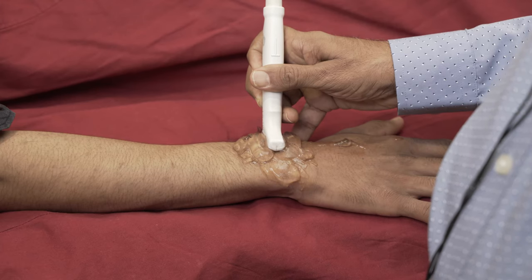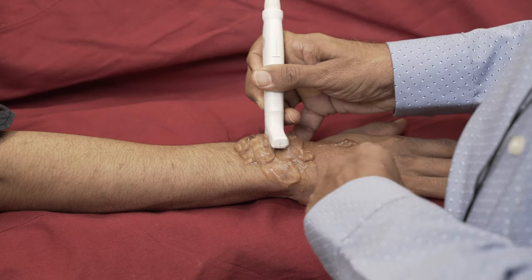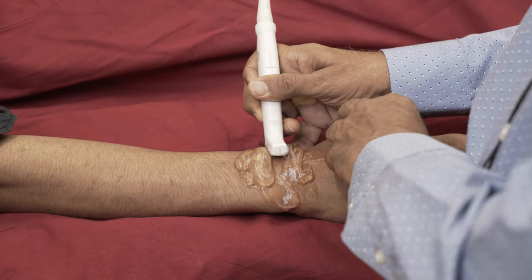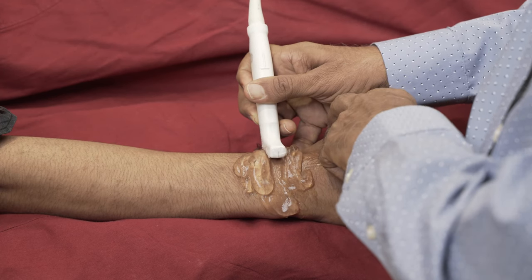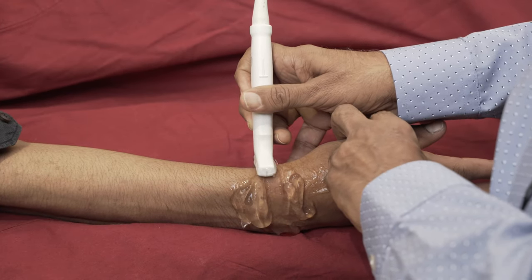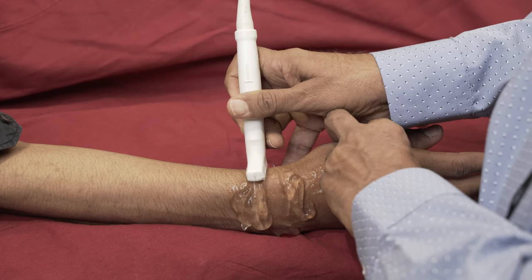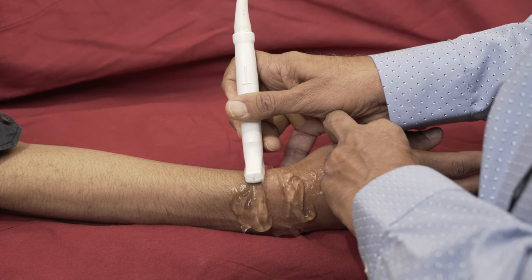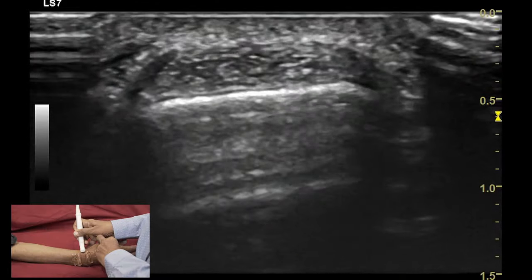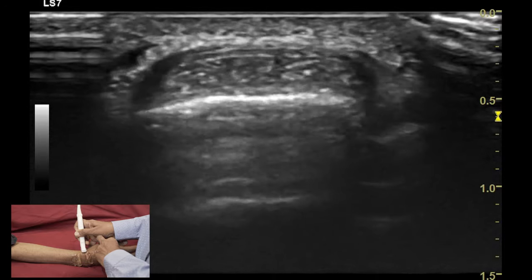Coming back to our bony acoustic landmark of the Lister tubercle, we move to the radial side and look at the tendons of compartment 1. To visualize these tendons, we ask the patient to keep the arm midway between supination and pronation and keep the transducer along the radial styloid process. We look at the two tendons of compartment 1, which include the abductor pollicis longus and extensor pollicis brevis.